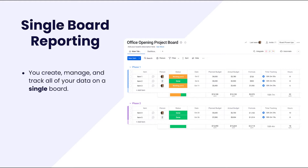While we won't be diving into the full methodology for how to build out workflows in a board or in multiple boards today, I do recommend, if you want to learn more about building workflows, to check out the specific building workflows in Monday.com course in our Monday Academy.